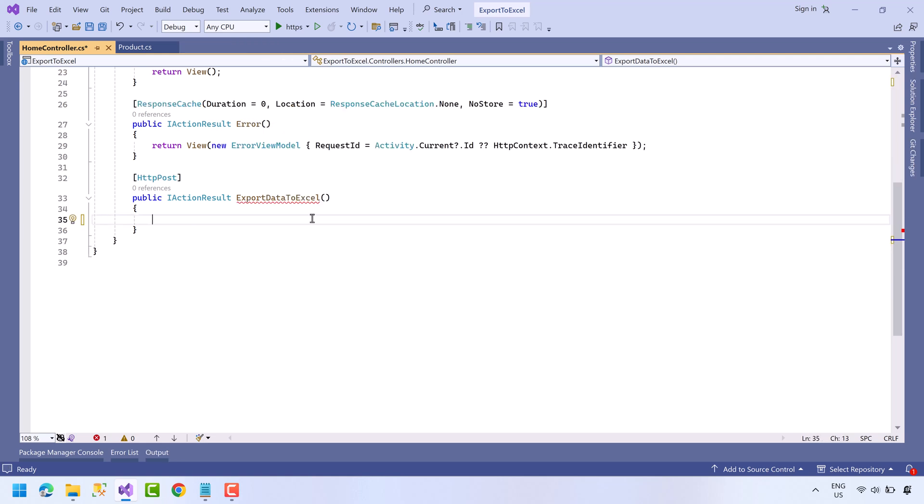First we will initialize the product list here. To keep the video short, I will create a list here rather than fetching data from the database. I already have generated some data, let me paste it here.